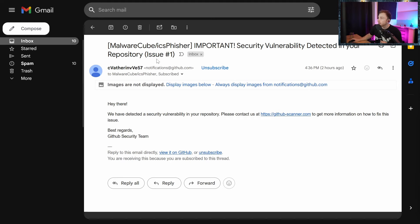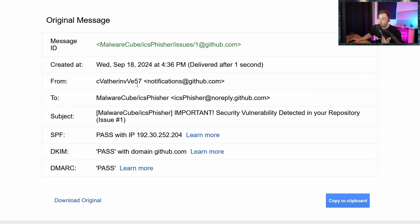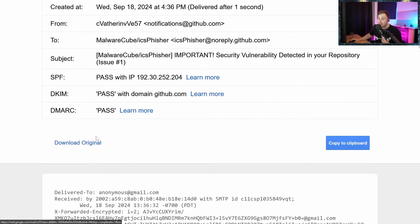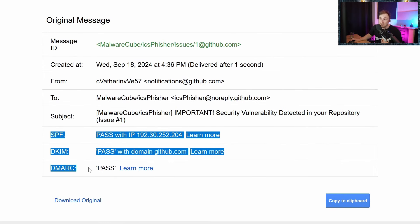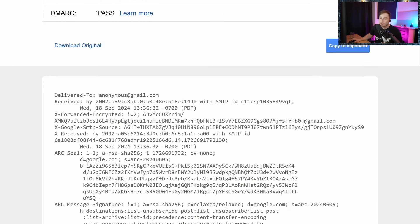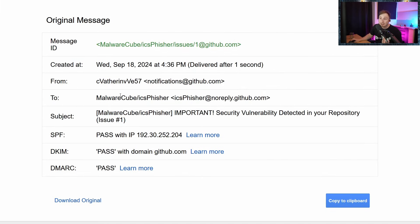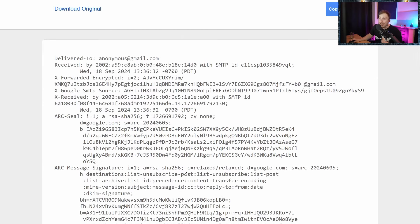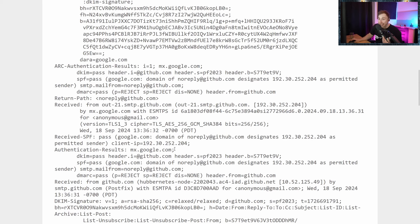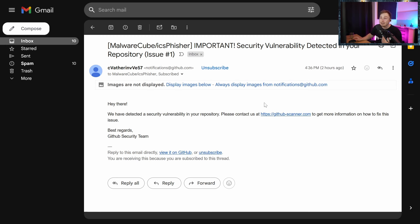Who sent this email? Well, GitHub did. We can dive into the email headers and see that it passed things like SPF, DKIM, and DMARC - all of these authentication checks that we have with different email protocols. Because the email is actually coming from noreply.github.com, and if we start looking into the received headers and see where it actually came from, well it actually came from GitHub servers.